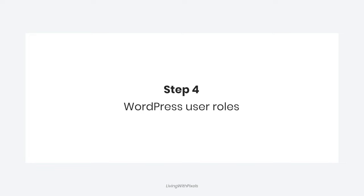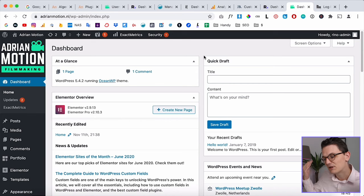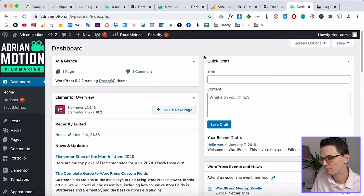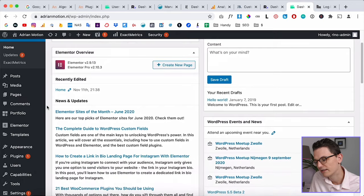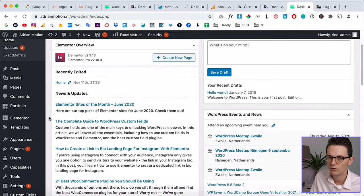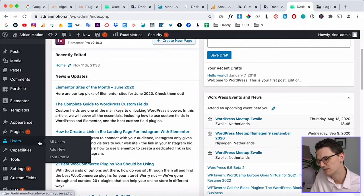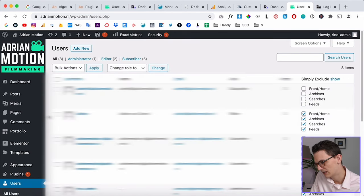The next step is to add users for your clients. Most clients want to log in themselves and make simple changes to text and images, but you don't want them changing everything. WordPress has a great system for this called user roles. You should never share your own login details for safety reasons.